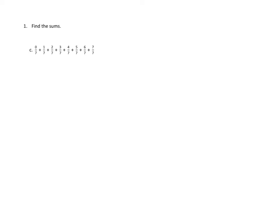0 sevenths and 7 sevenths would make a whole, so I think I'm going to do that. I'm going to say 0 sevenths and 7 sevenths right here, like 0 sevenths plus 7 sevenths, that's going to make a whole.